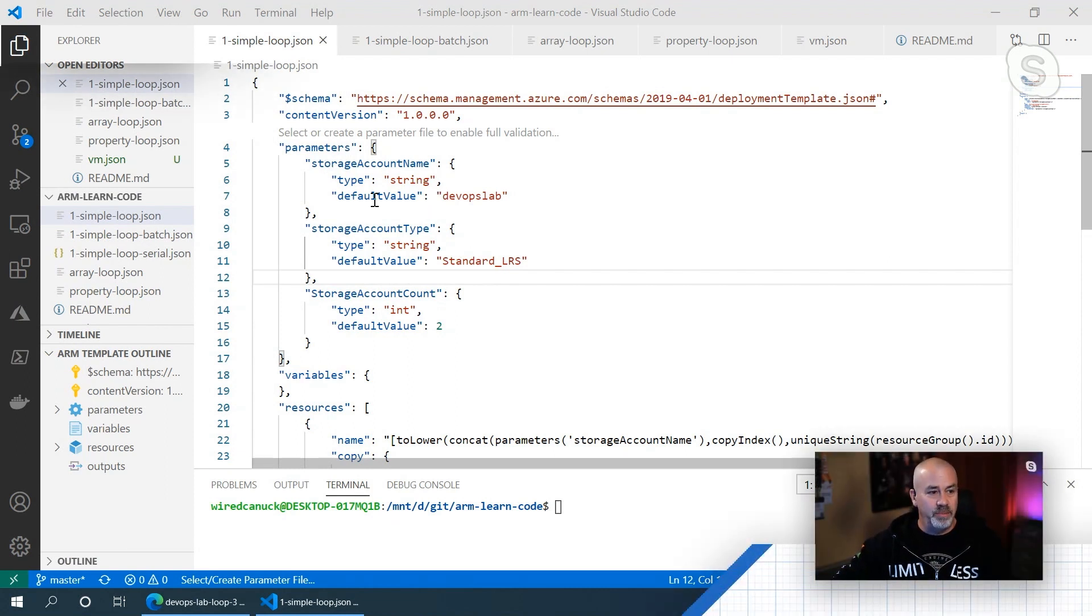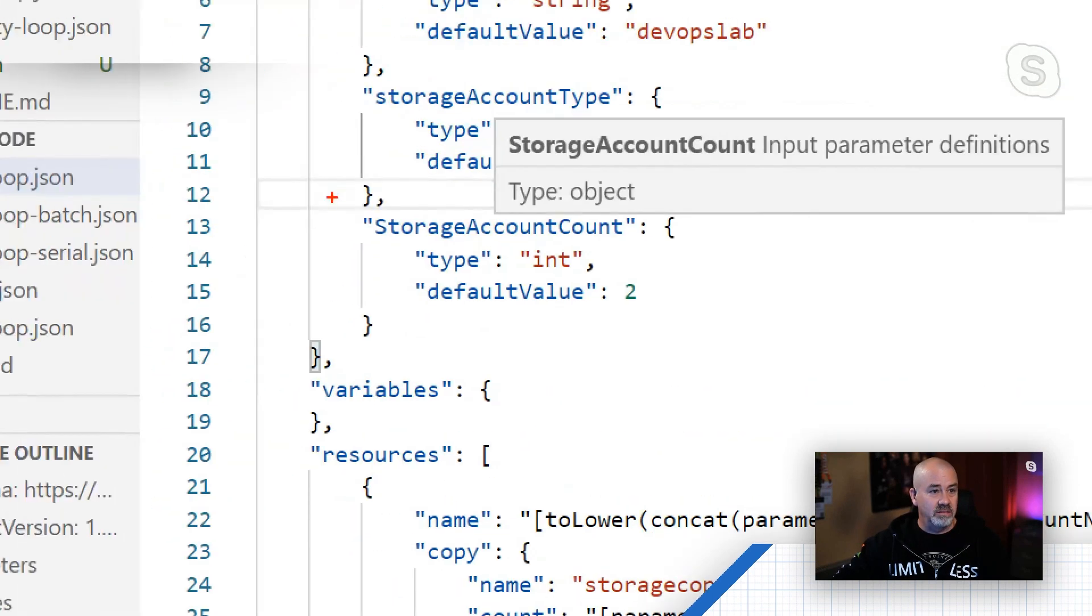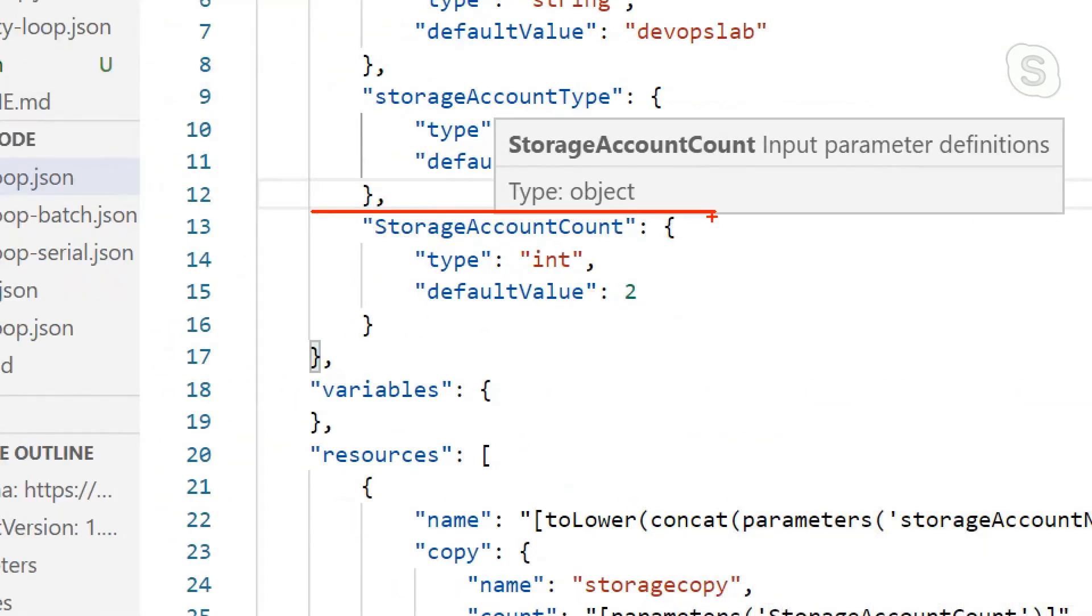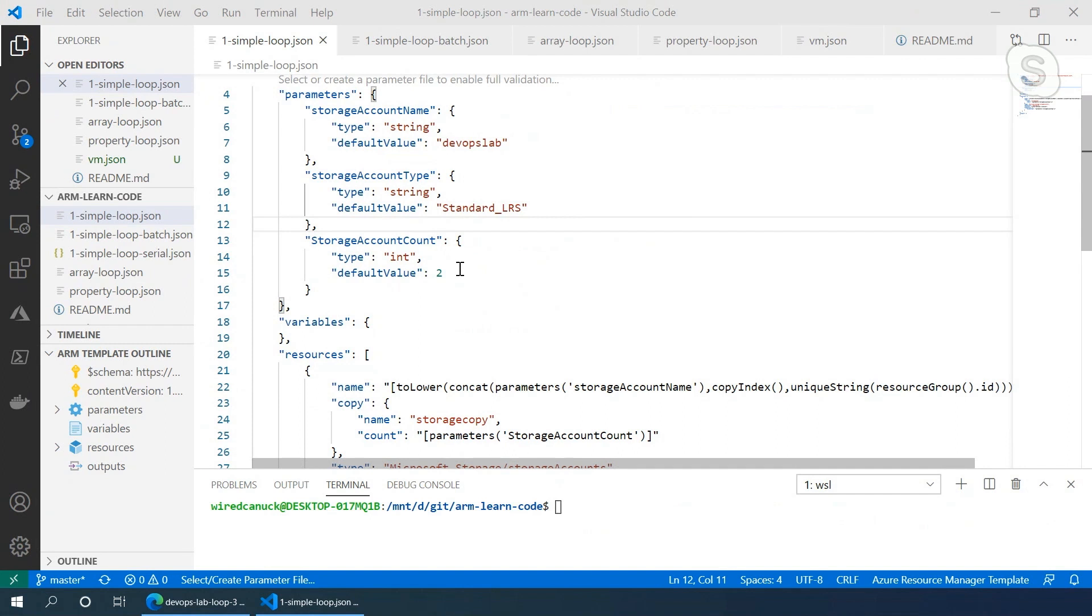If you'll notice in my template here, I've got a storage account that has a value of two. I'm basically going to say I'm going to deploy two of them. When I prompt the user or as part of the parameters passed on by Azure DevOps or other means, I can define how many of those storage accounts I actually get to deploy.